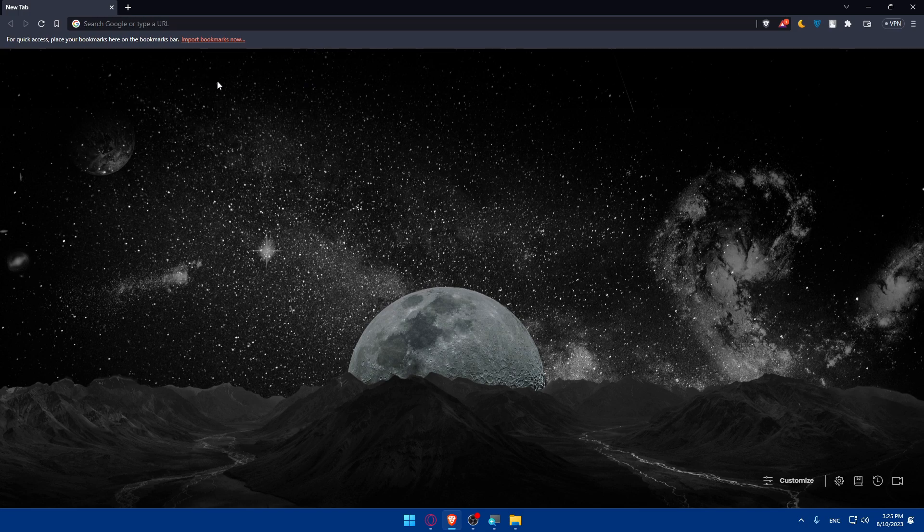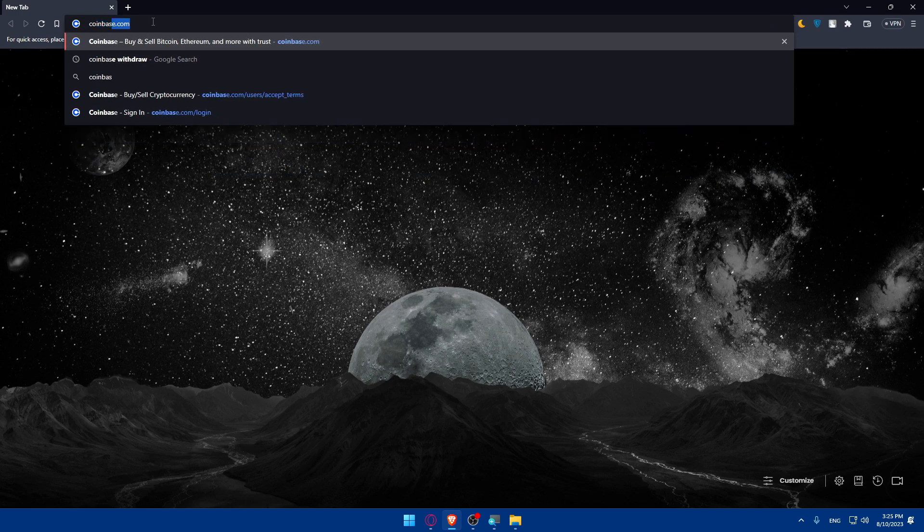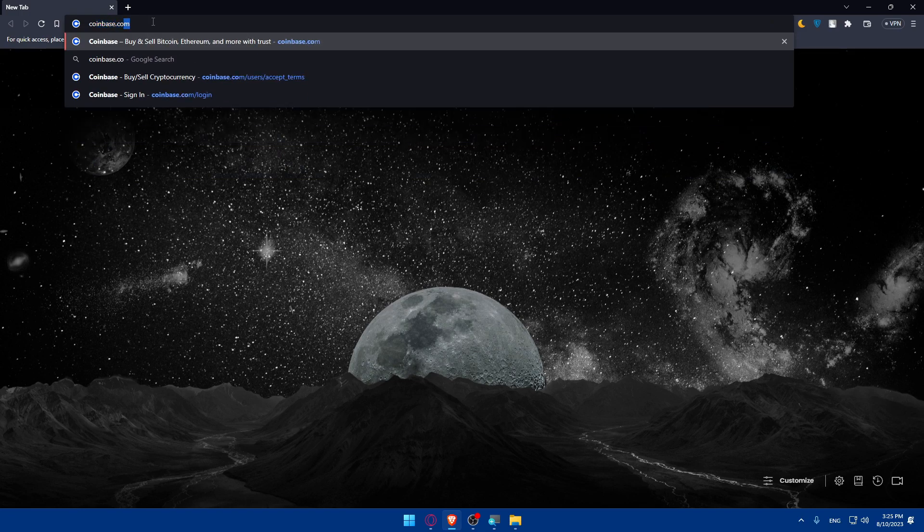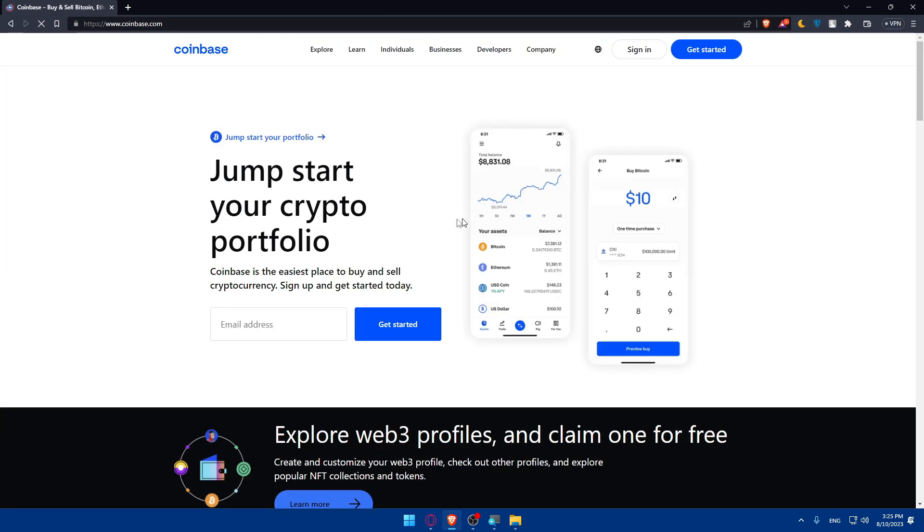Once you're here, make sure to go to the URL section, simply type coinbase.com and hit the enter button. That should take you to the home screen or main screen of Coinbase. If you have an account make sure to simply go and log in, but if you don't have an account you'll have to create a new account for yourself.